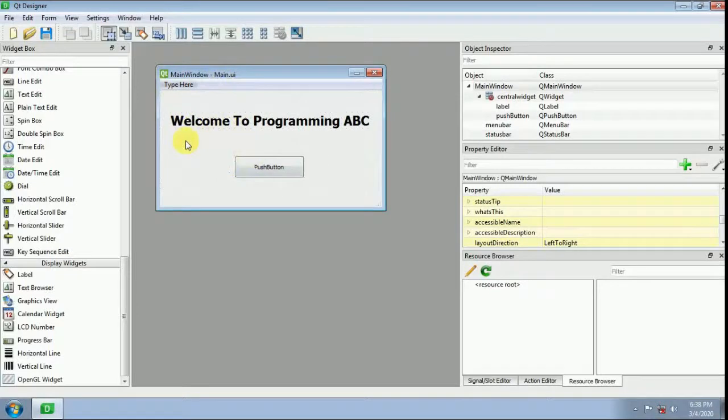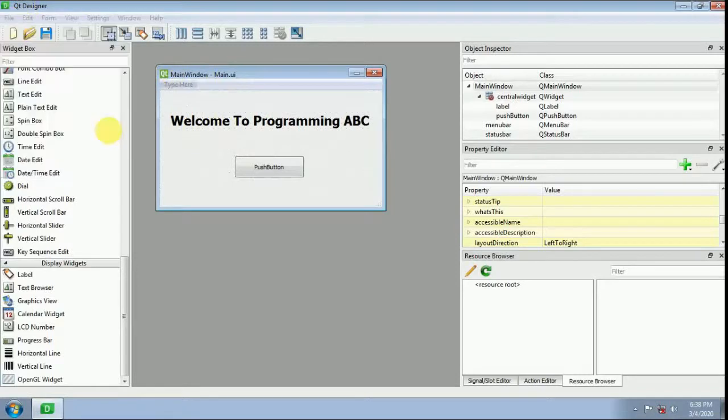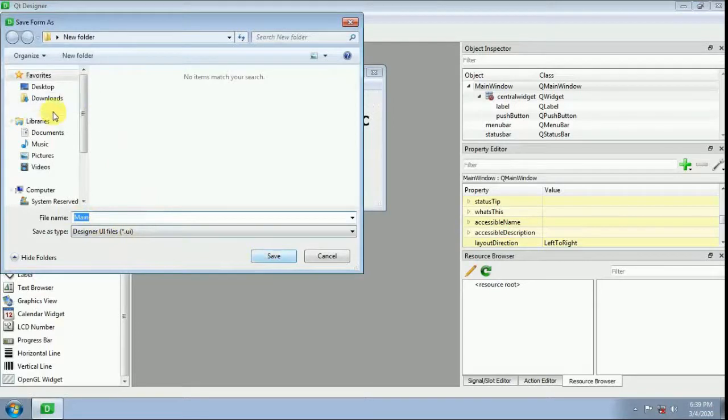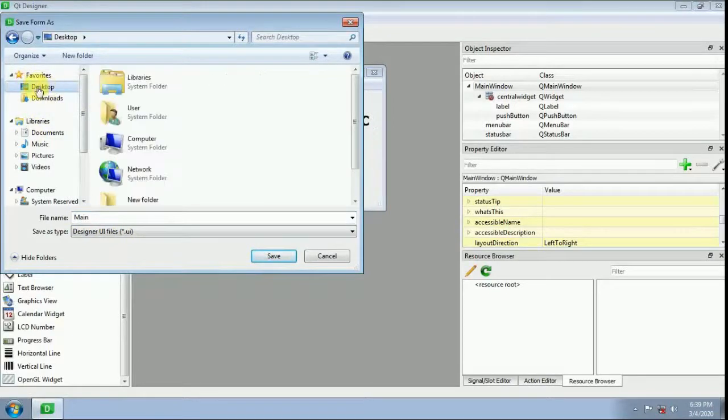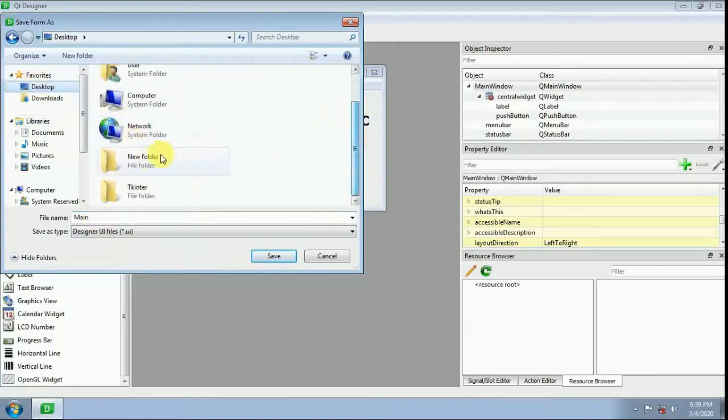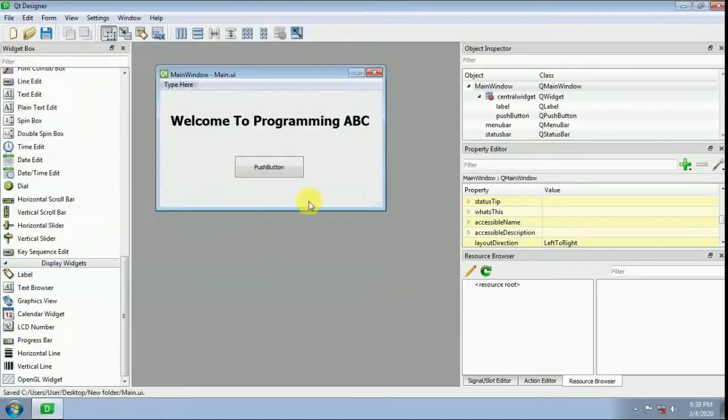This is a UI file. I'll save it as Main.ui on the Desktop in a new folder.